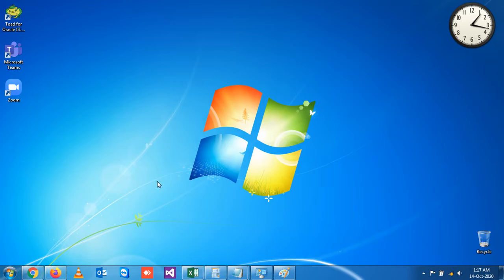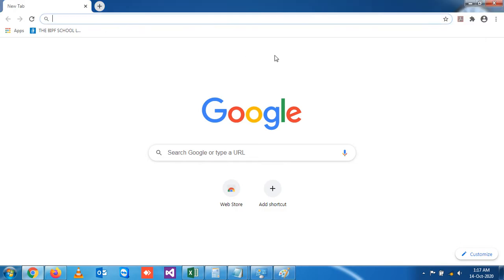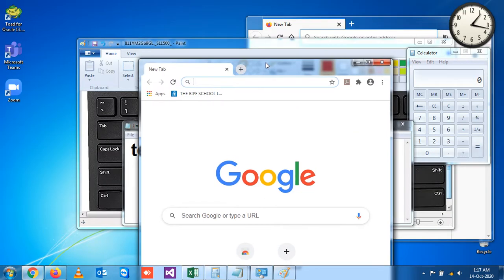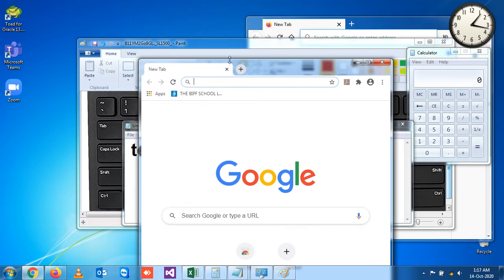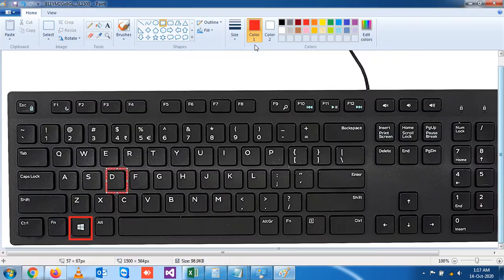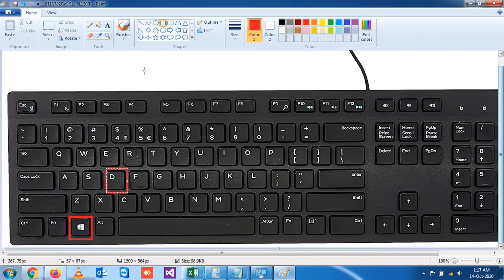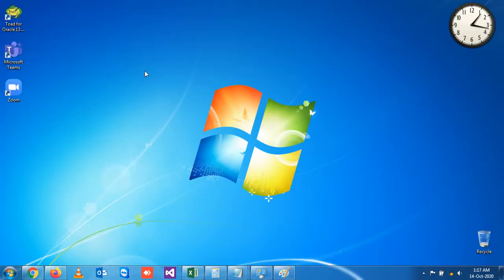When you press Windows and D, you will reach all the applications that you had open. This is the shortcut key to go to your desktop at one go. You see, when I press Windows and D, I go to desktop. To regain the same environment again, press Windows and D.